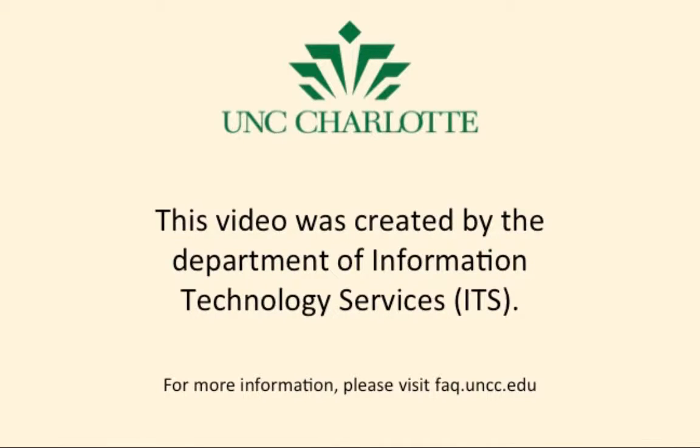This video was created by UNC Charlotte's Department of Information and Technology Services. In this video, you will see how to configure the standalone Citrix receiver.